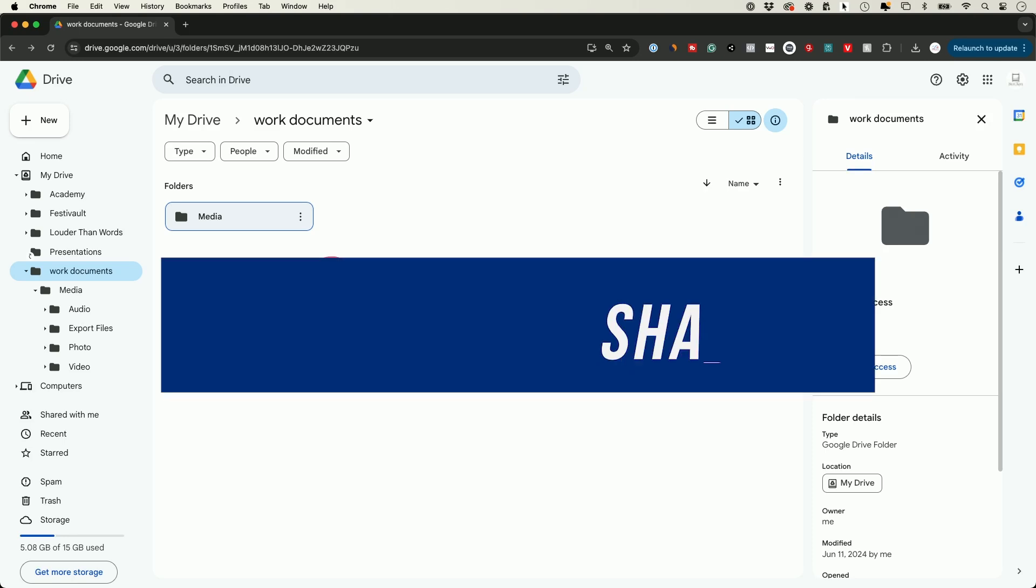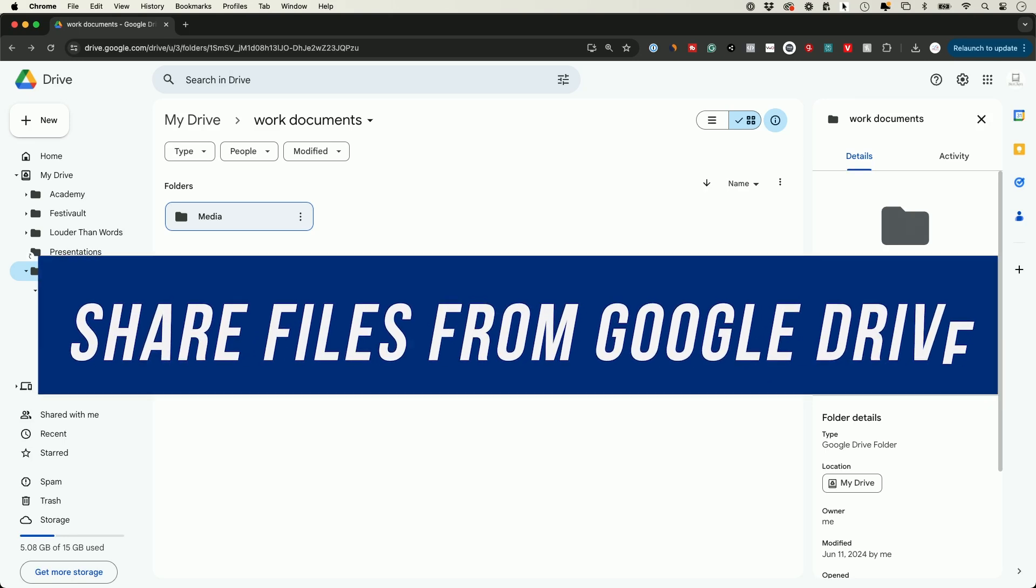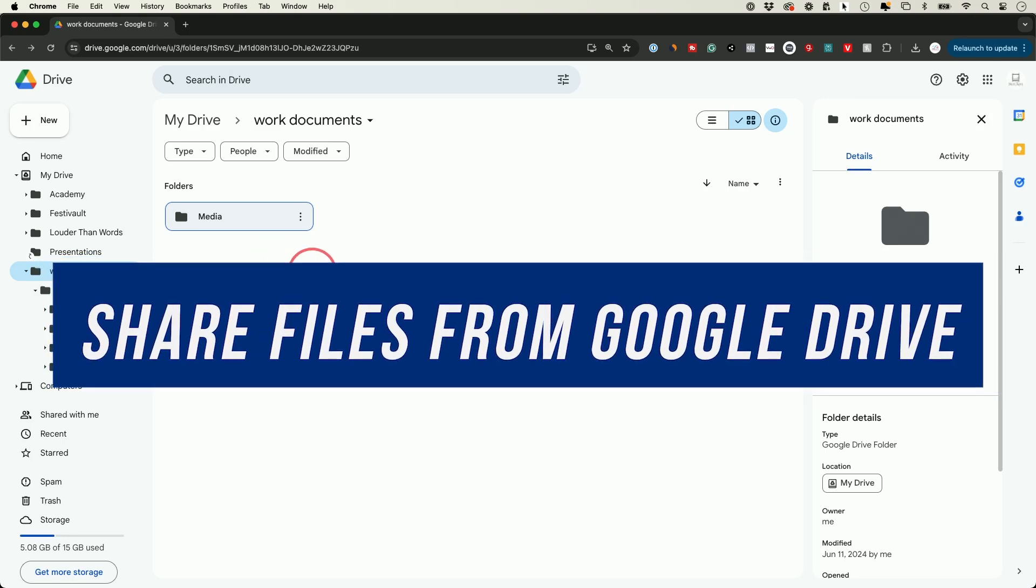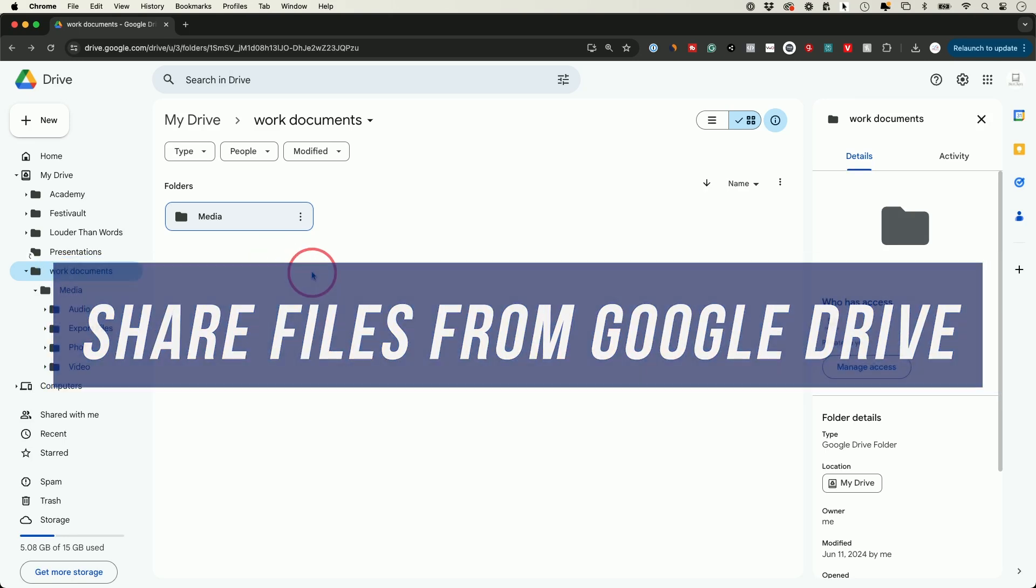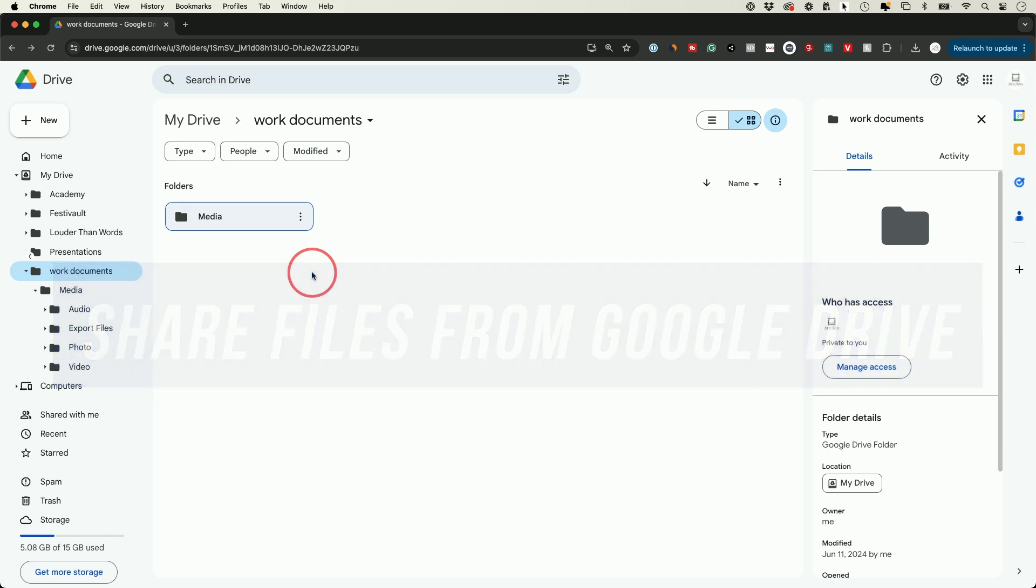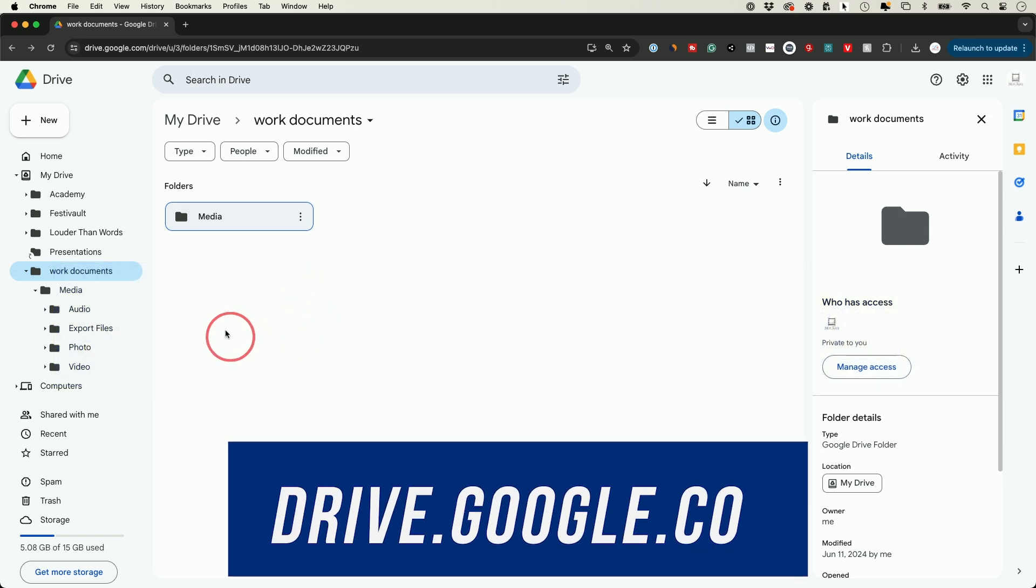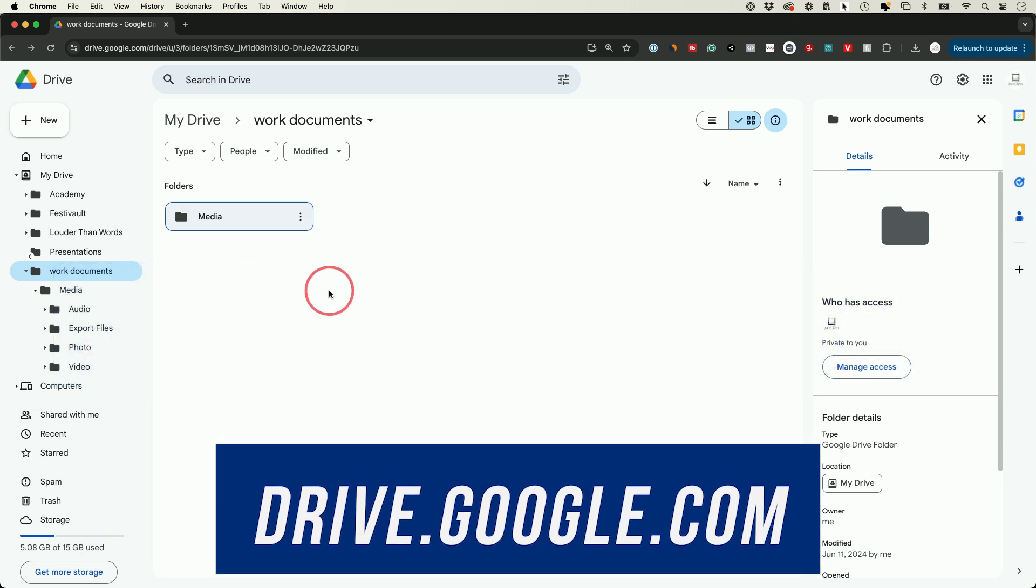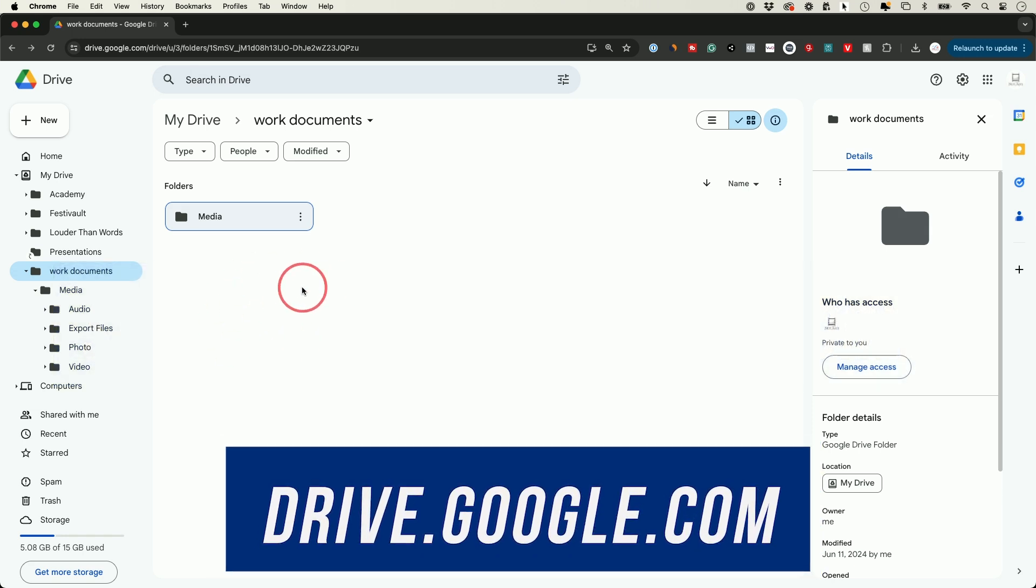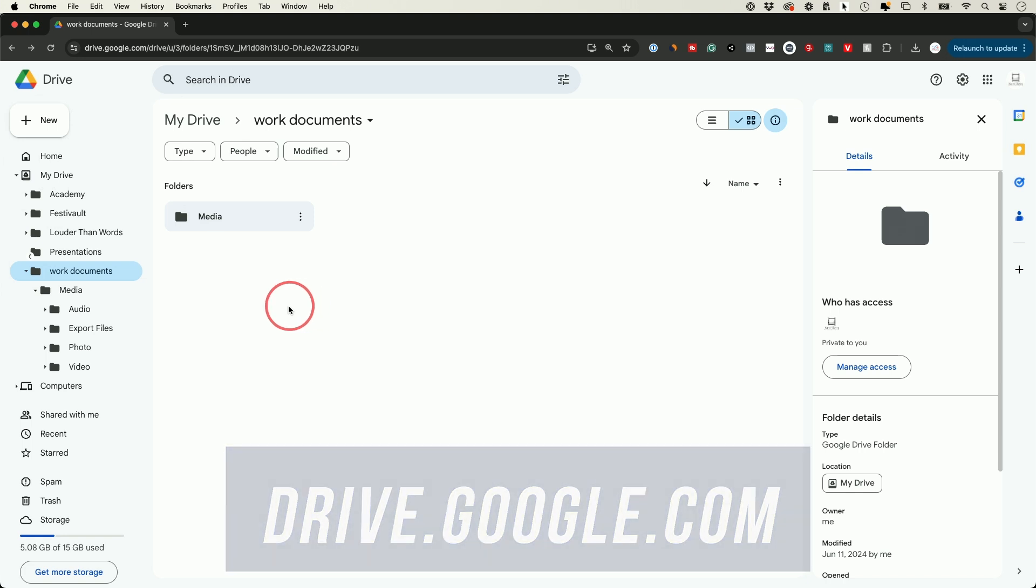Let me show you a simple way for sharing any document from your Google Drive. This could be individual documents or entire folders. First go to drive.google.com and make sure you log into your accounts. And in this case make sure you go to the folder or the file you want to share.